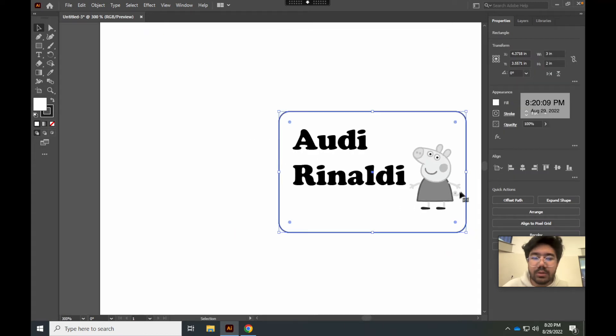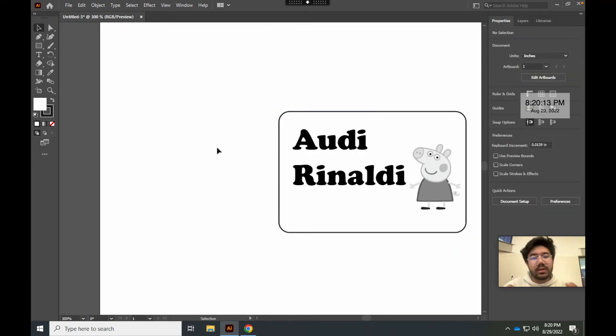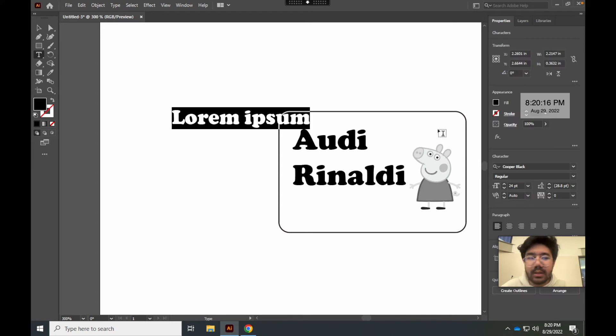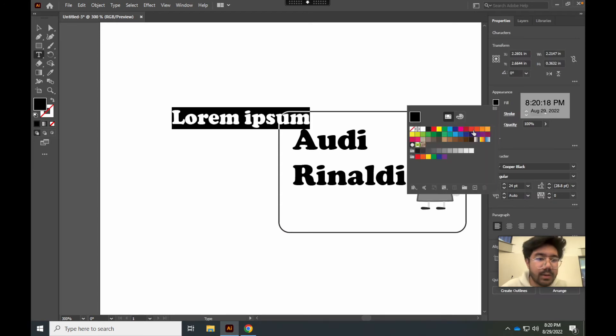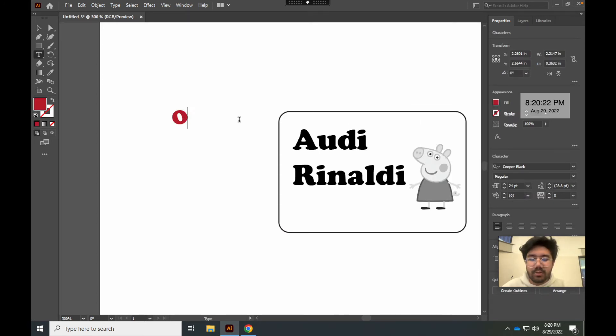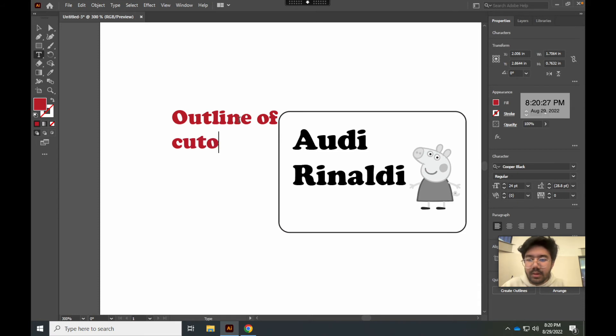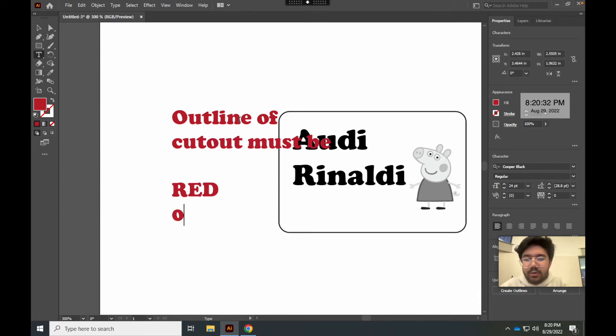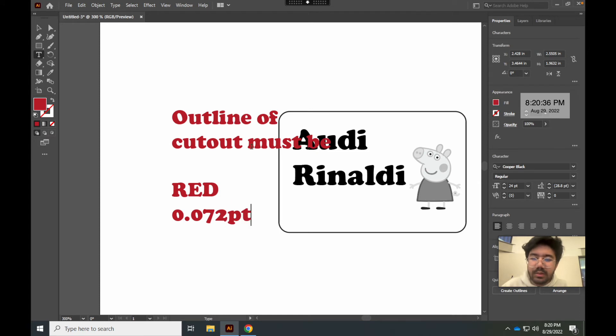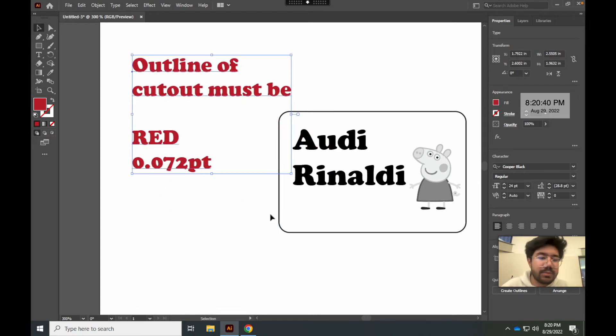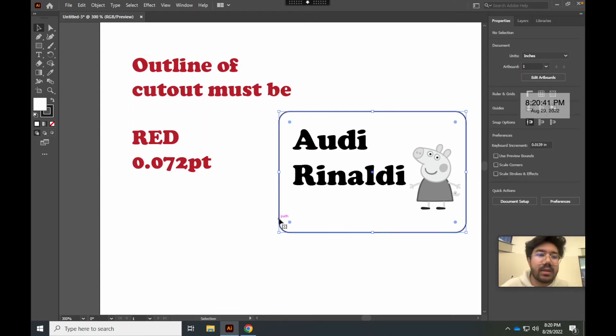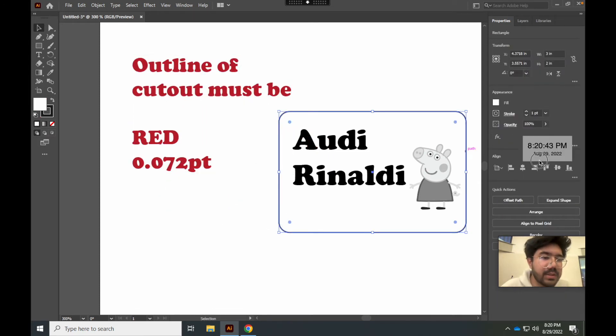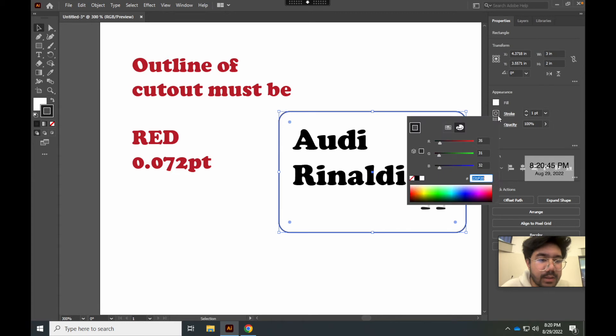All you need to make sure to remember is that if you want to cut something out, like cut a circle, or in this case, a rectangle, you want to set these outlines to be a color red. I'm just going to write it down here. Outline of cutout must be red, and the size is 0.072 points. If you ask me why this is the case, this is because the printer parsed the specific specifications for this outline. We would just make this red, just like that.